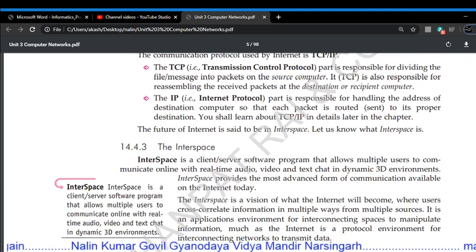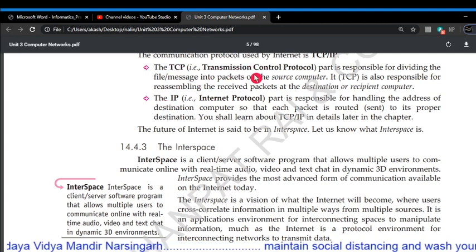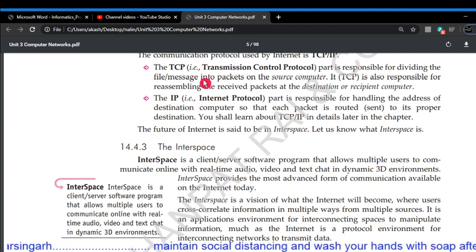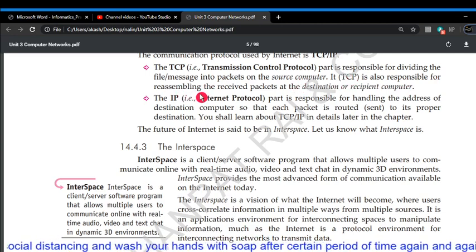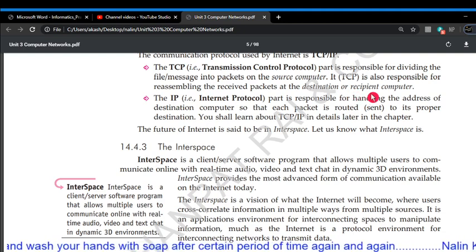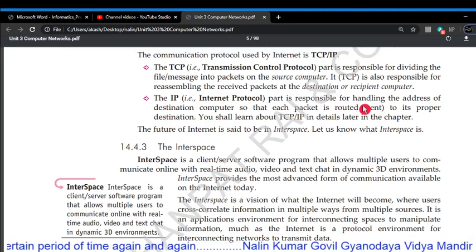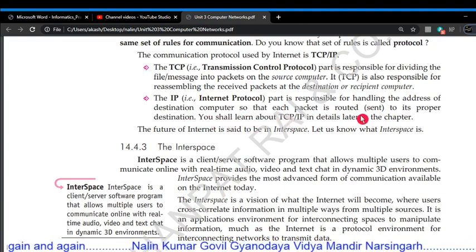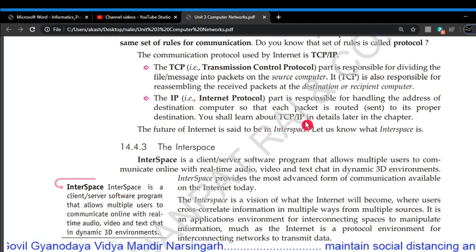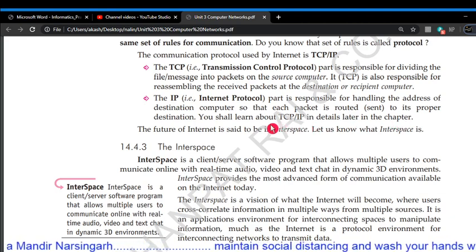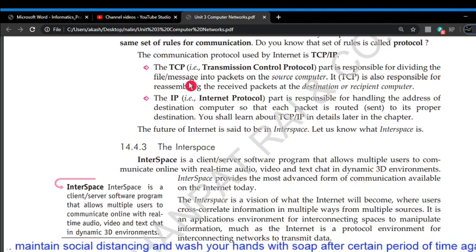Two important things about Internet functioning are TCP and IP. TCP means Transmission Control Protocol — it is responsible for dividing the file or message into packets on the source computer, and also responsible for reassembling the received packets at the destination or recipient computer. IP means Internet Protocol — it is responsible for handling the address of the destination computer so that each packet is routed to its proper destination.